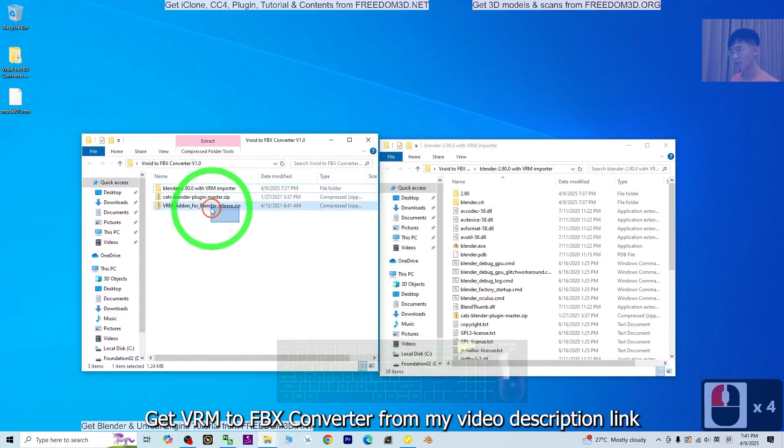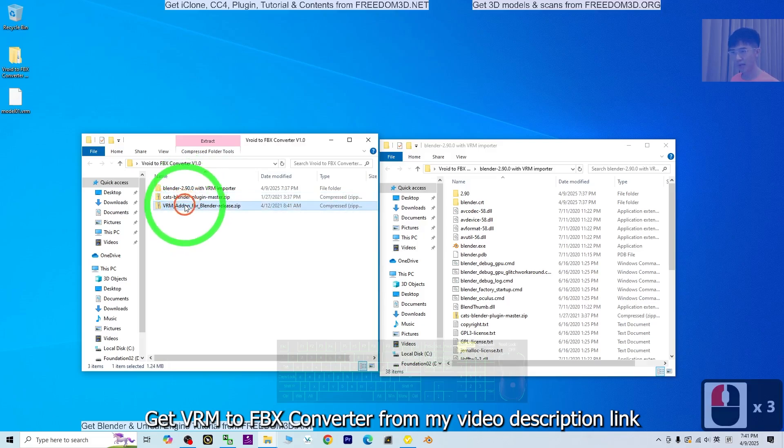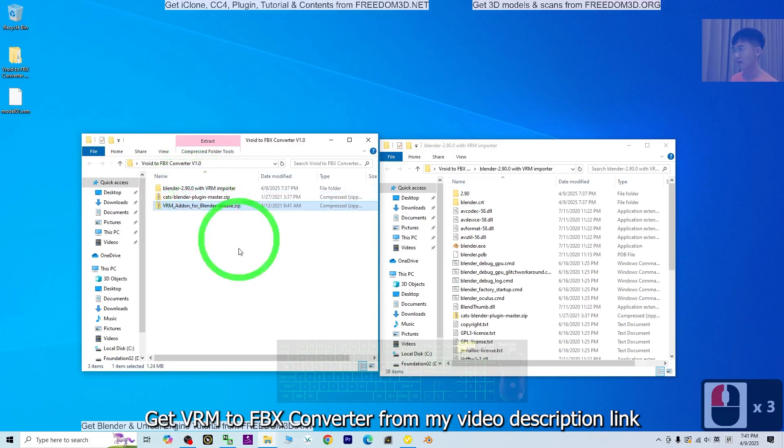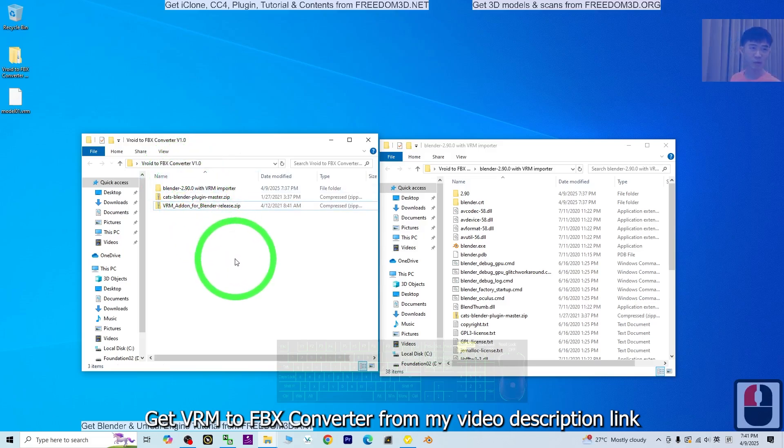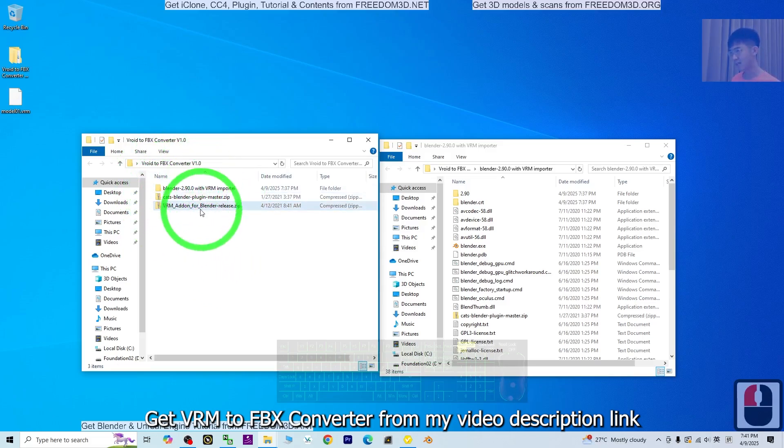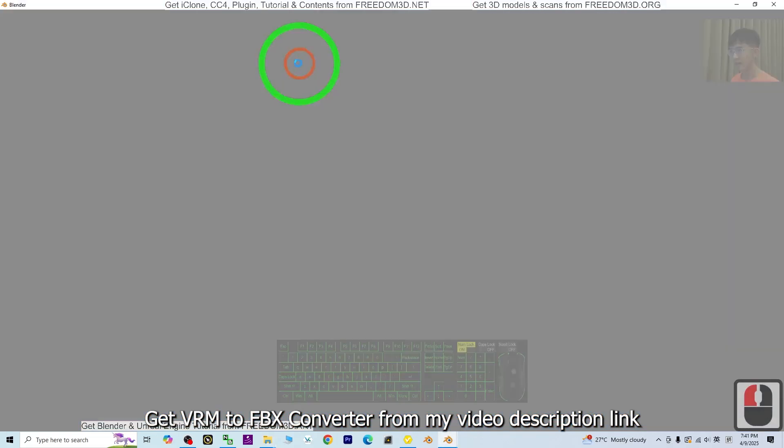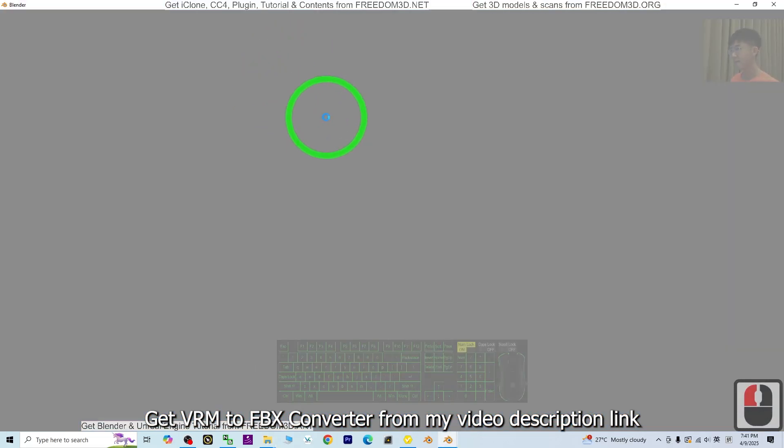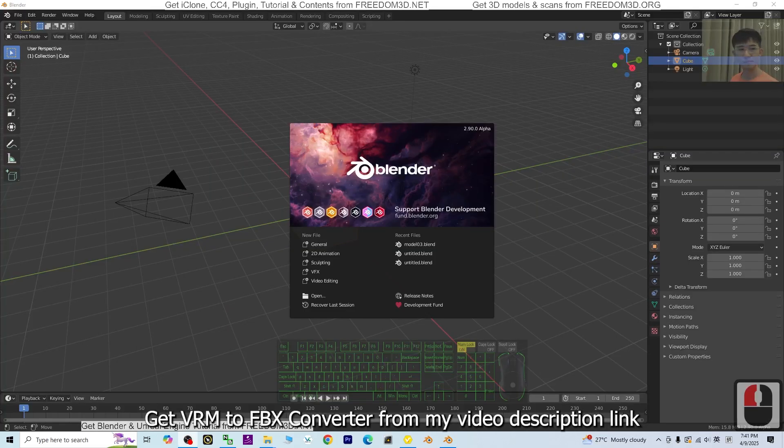Now you have two zip folders. These two are the plugins for Blender 2.9. Our final destination is Blender 4.4, but this is just a process. Just open this Blender 2.9.